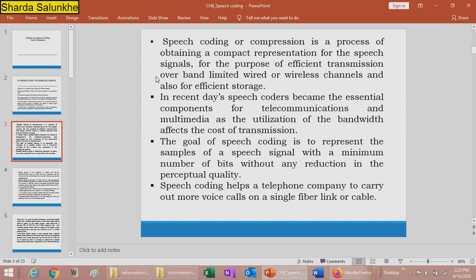Speech coding or compression is a process of obtaining a compact representation of the speech signal for efficient transmission over a band-limited wired or wireless channel, and also for efficient storage. In recent days, speech coders have become an essential component for telecommunication and multimedia. The goal of speech coding is to represent the speech signal with a minimum number of bits without any reduction in perceptual quality.